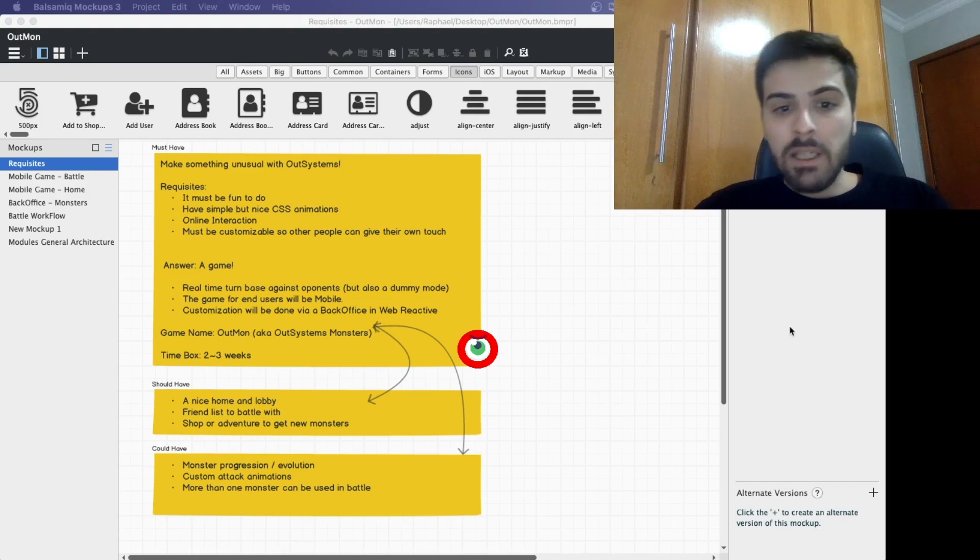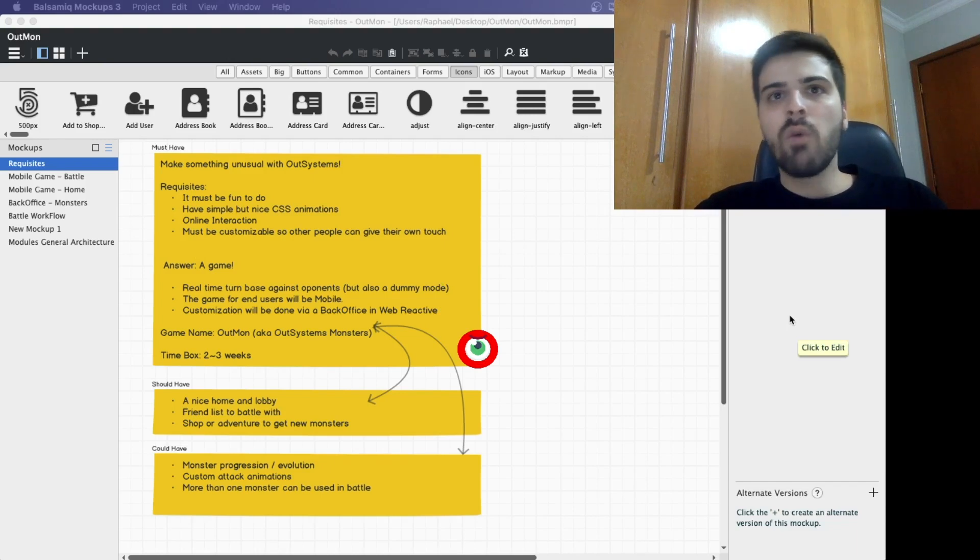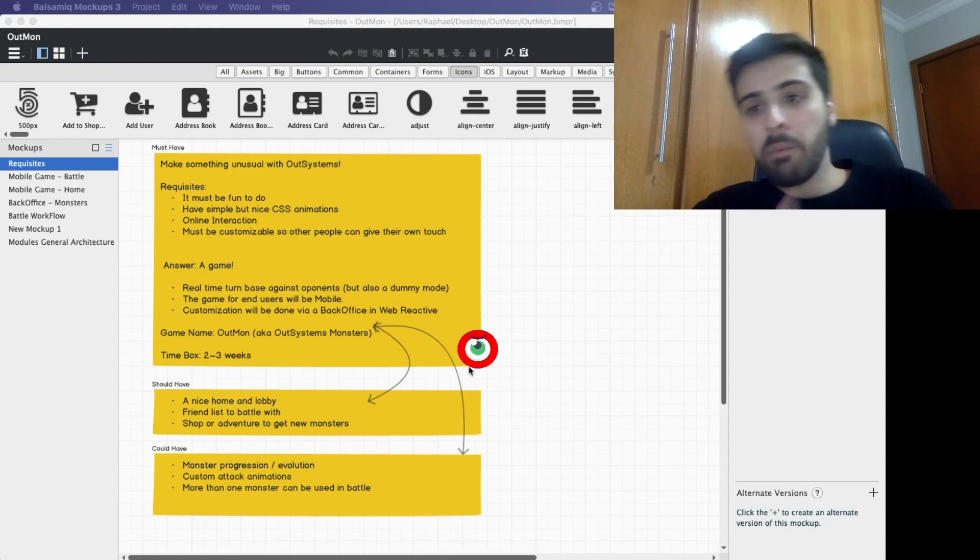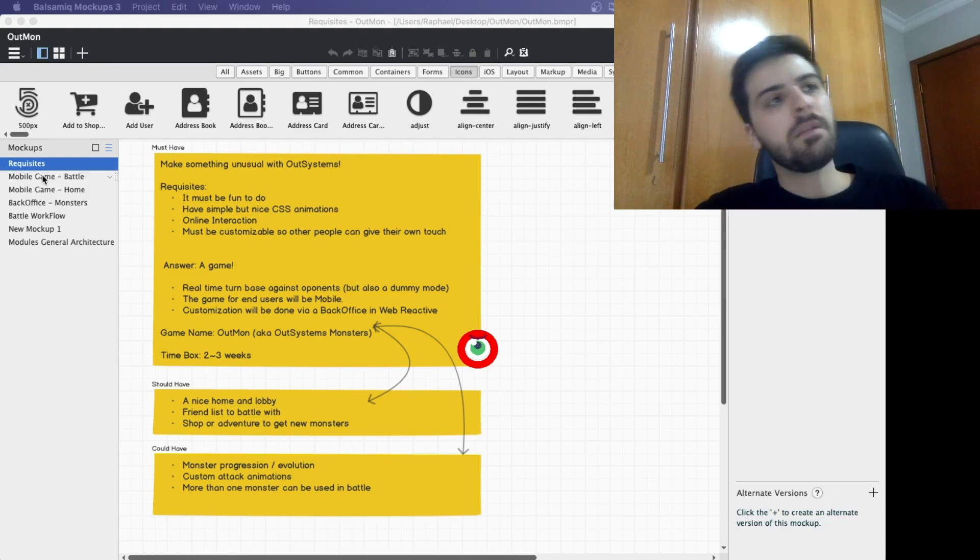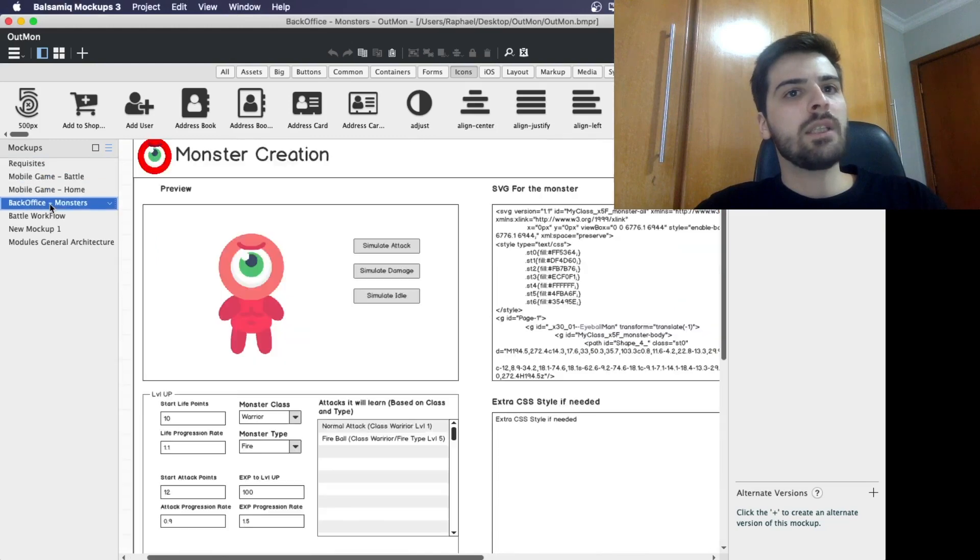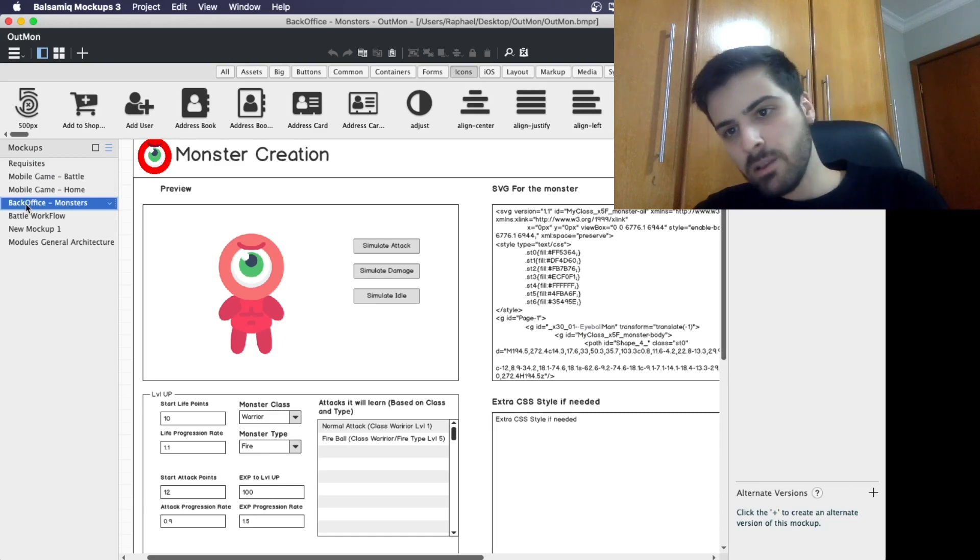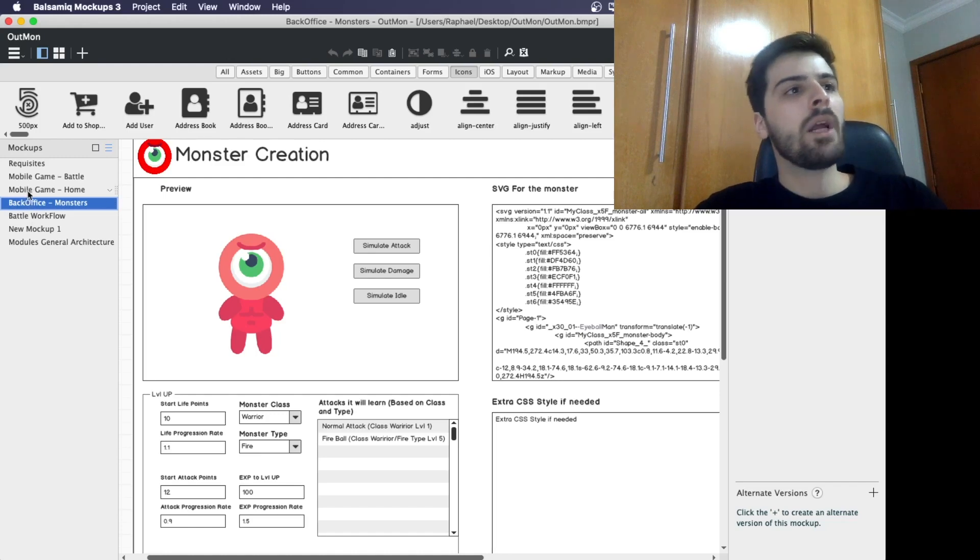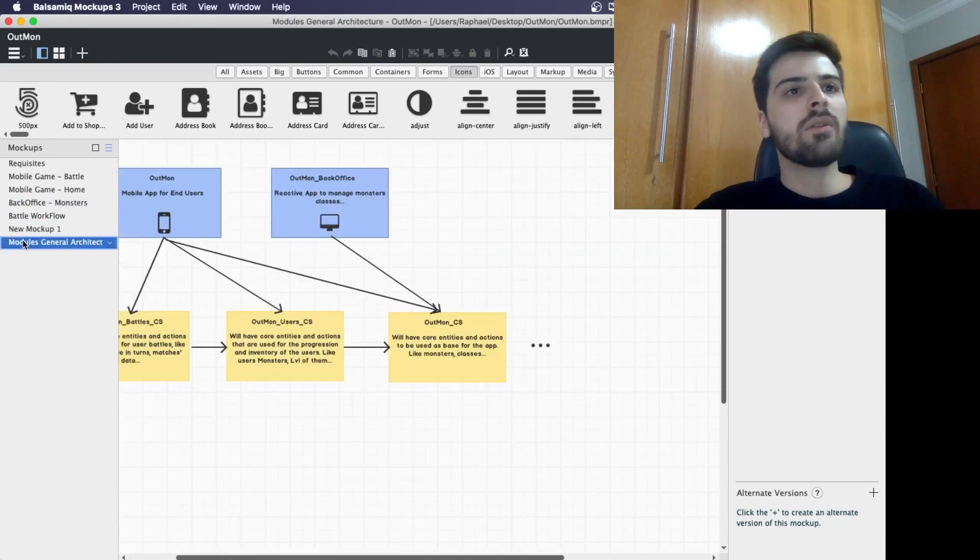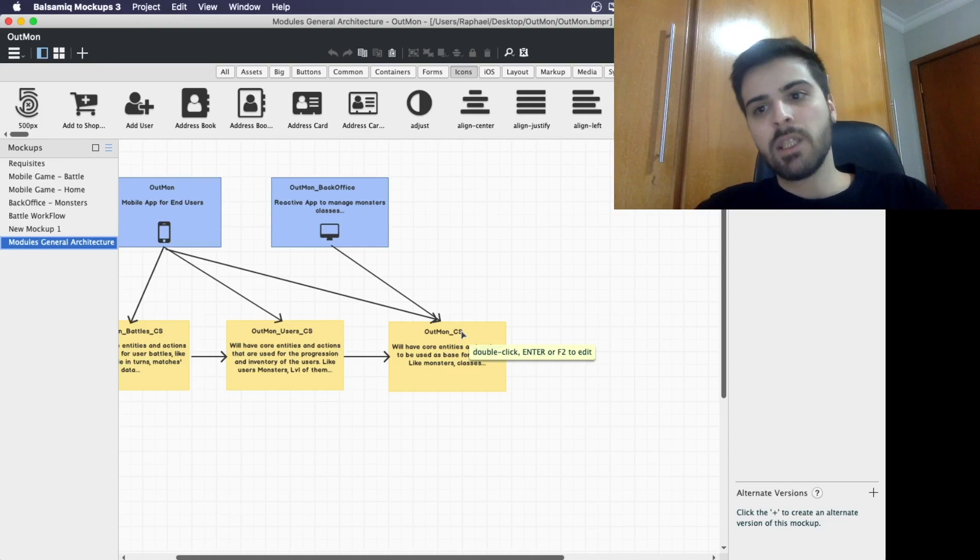It would be a turn combat-based game, like some old titles that we know, like Final Fantasy, Pokemon, and some others. To help me in the process, in my first day, I defined some mockups, what should be the screens. I defined that I want to have a backoffice for the game masters, like administrators, and a mobile application for end users, and also defined my general architecture, a first sketch at least.